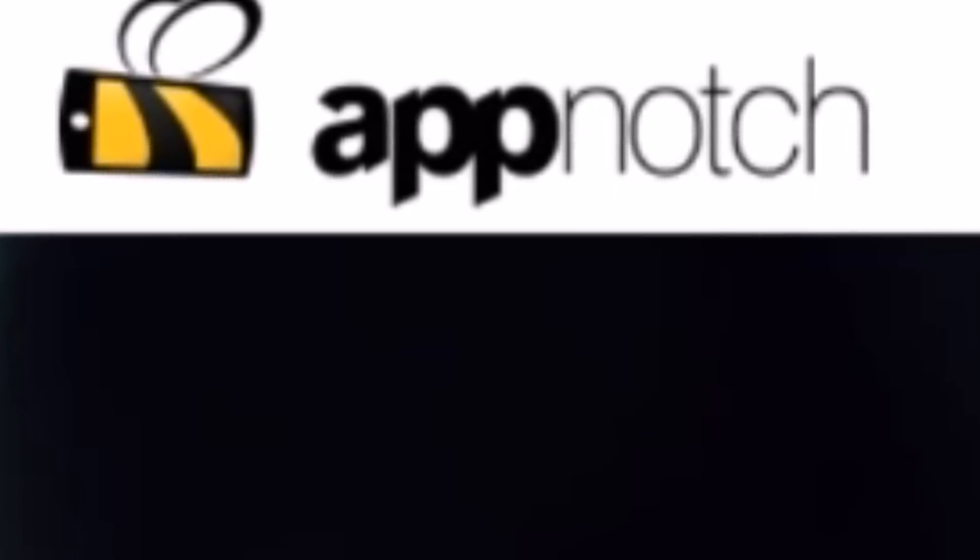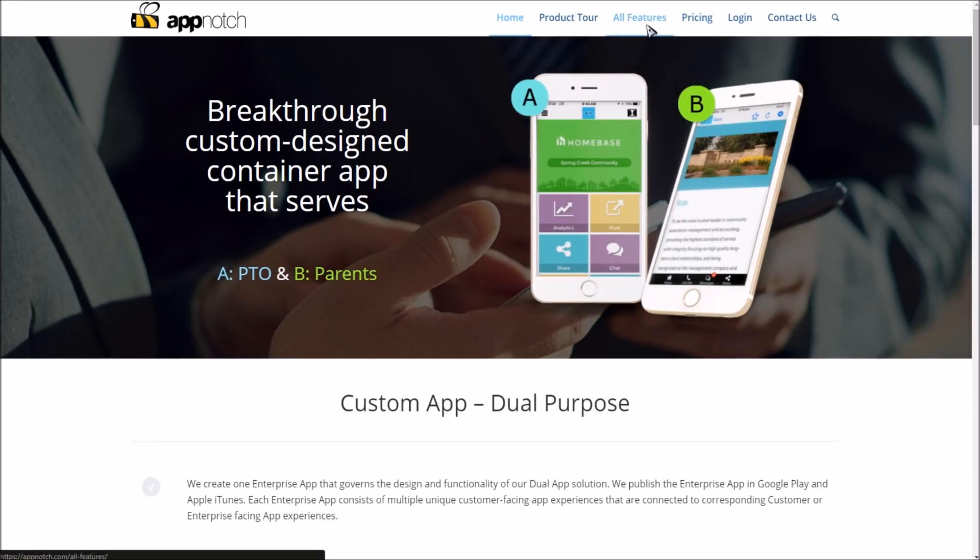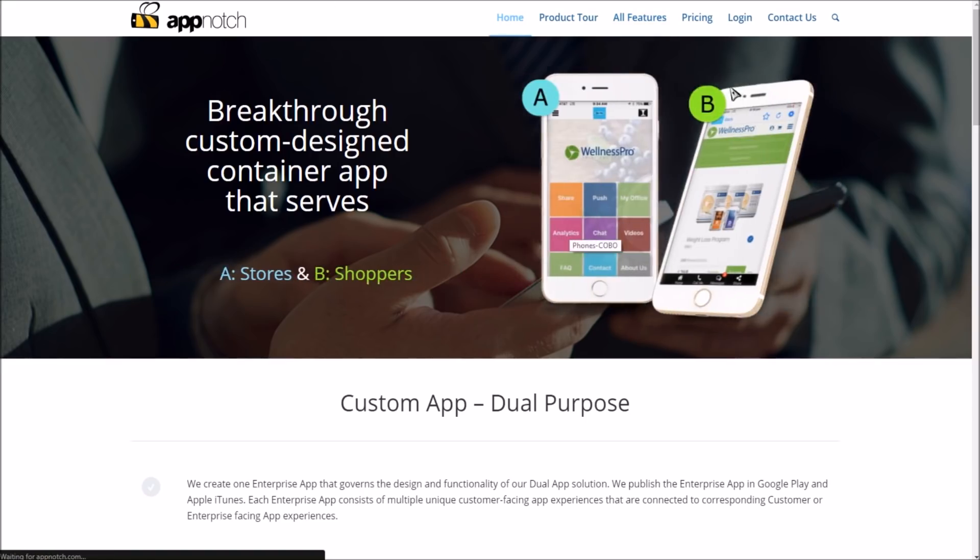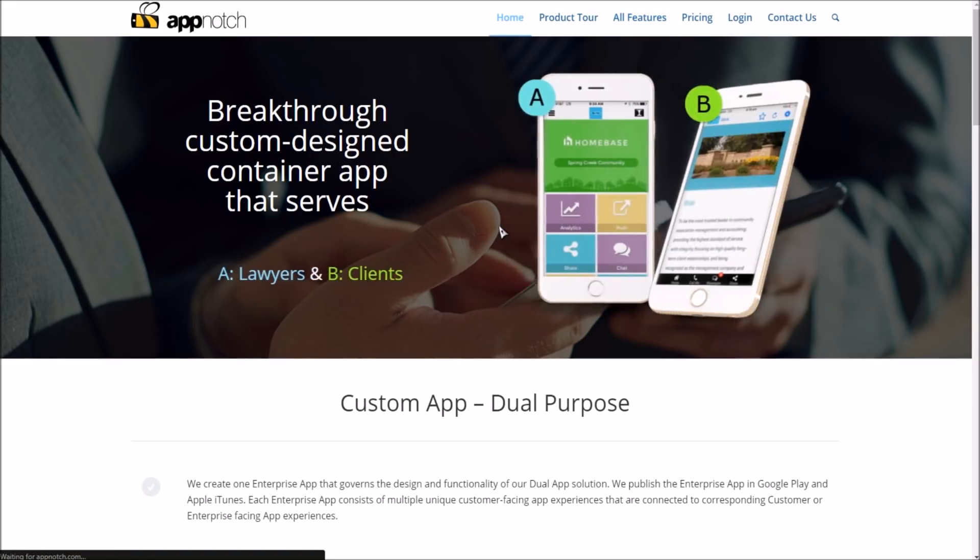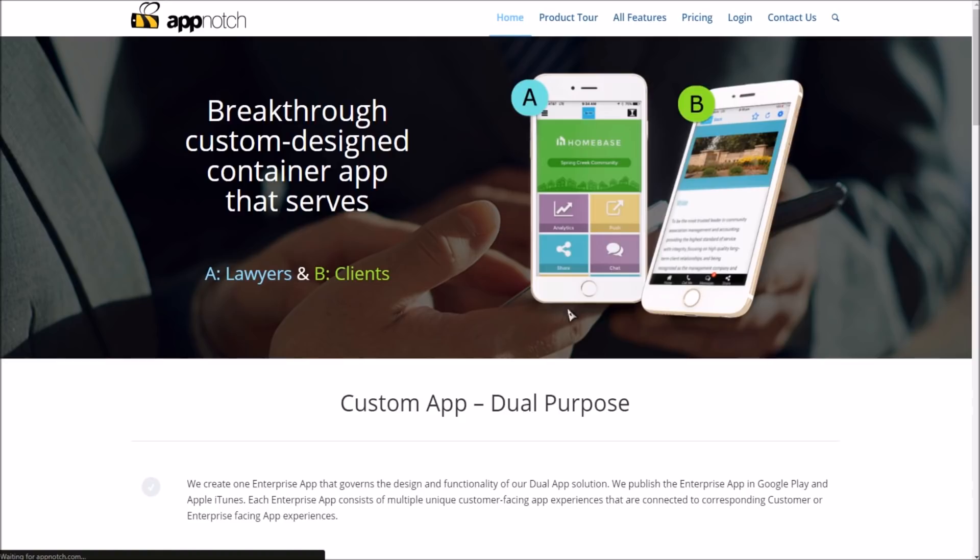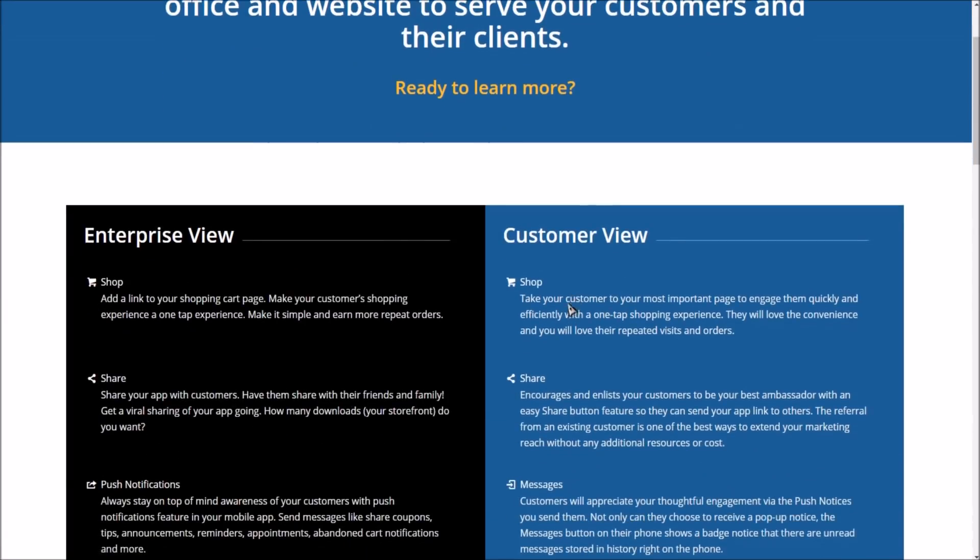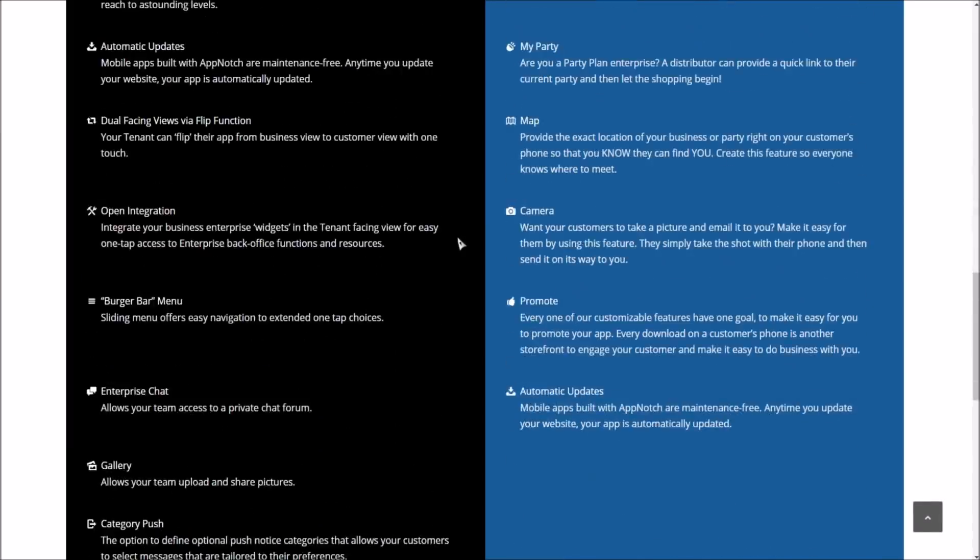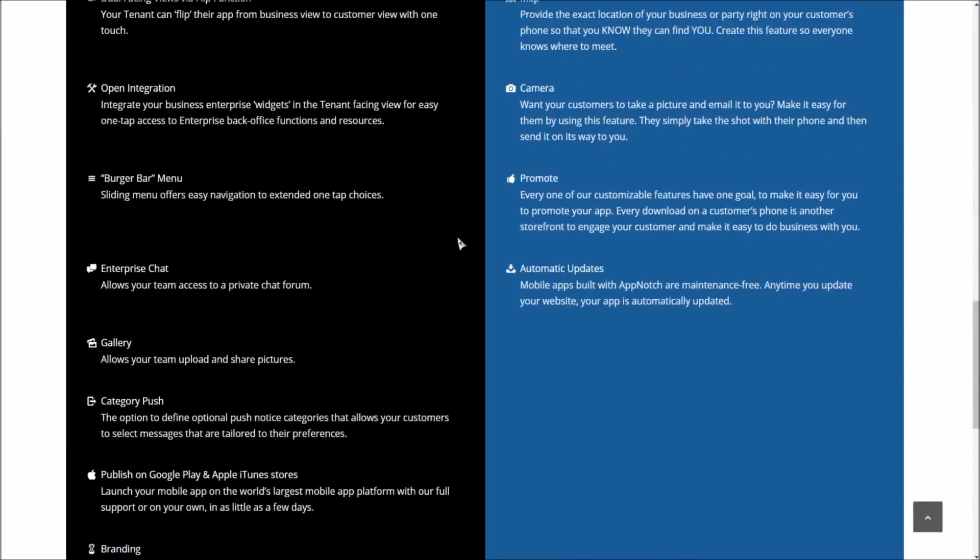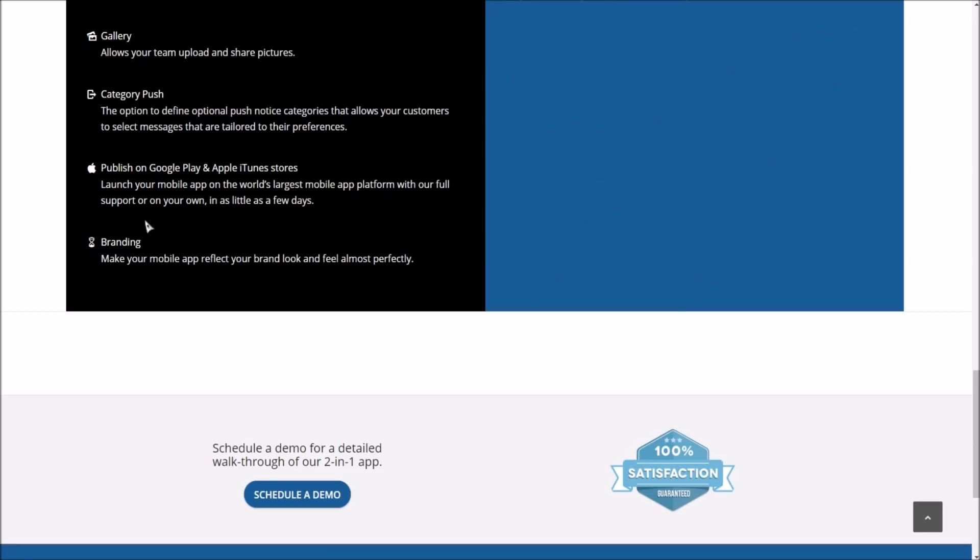As you can see right here, if you click on all features, it'll basically give you a list of all the things that they're able to do, what kind of an app they're able to make for you. Yeah, I mean there's just a whole bunch of stuff that you could put inside your app.